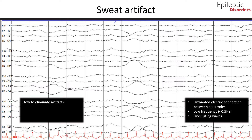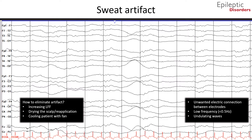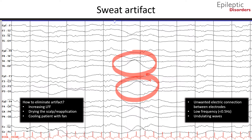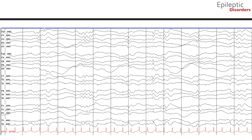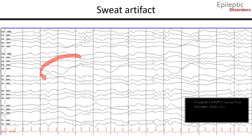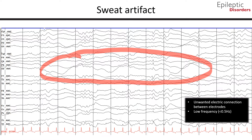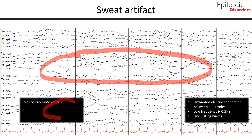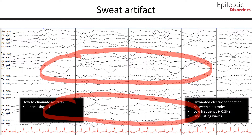Some techniques that can be used to eliminate this artifact are increasing the low-frequency filter, drying the scalp and reapplying the electrodes, or cooling the patient with a fan. In this bipolar montage EEG, you can see specifically in the T6-O2 channels as well as the P3-O1 channels, and throughout the recording outlined in red circles, undulating slow, low amplitude waveforms consistent with sweat artifact. On the average montage outlined in the red circle, you can see low amplitude undulating 0.5 to 1 Hz waveforms consistent with sweat artifact.